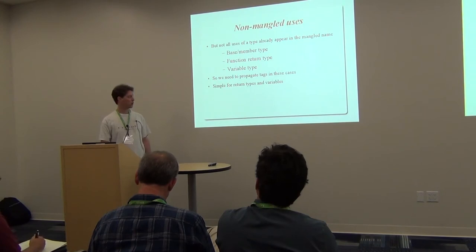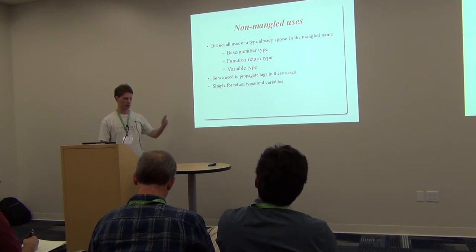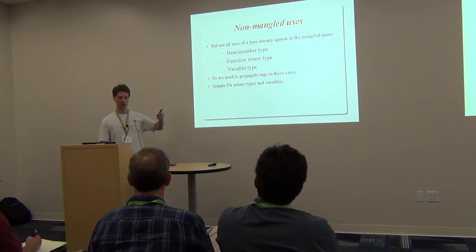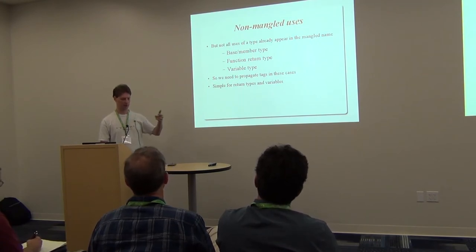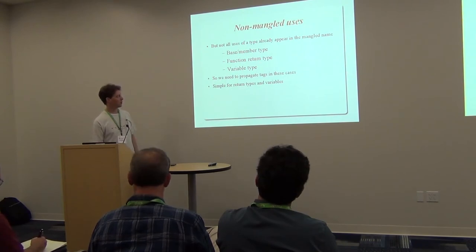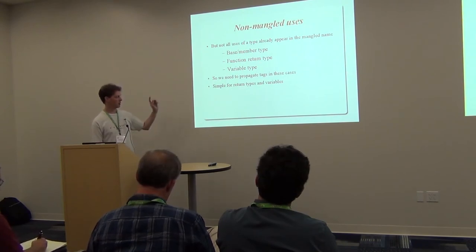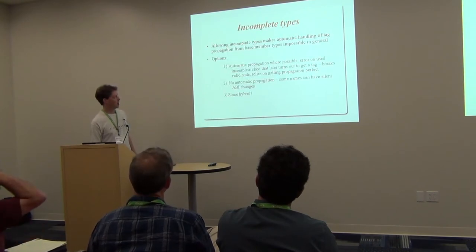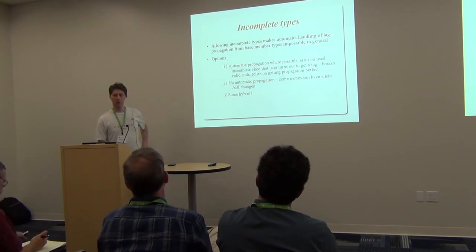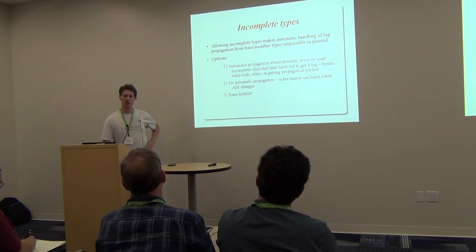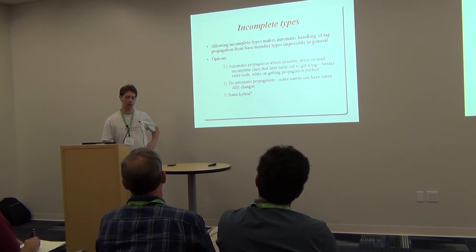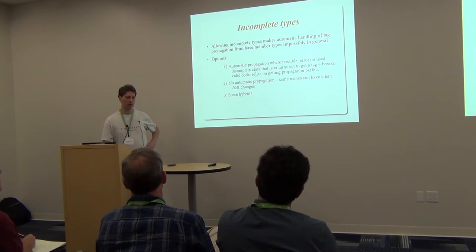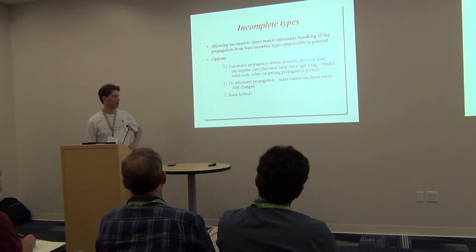For function return types and variable types, this is pretty straightforward. We see the type, it has a tag, we say okay then we need to apply this tag to the declaration as well. That's not actually implemented yet though. But the difficult case is the use of forward declared types and even more so opaque types, tags, where we have no idea what the definition of the type is, so we don't know whether it needs a tag.